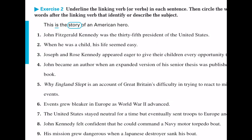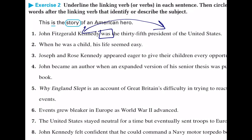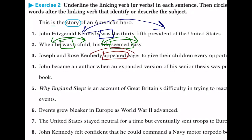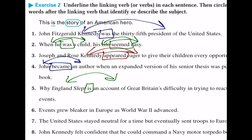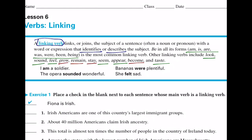Just a few examples. In number one, was is our linking verb — it links Kennedy to president. In number two, was again is our linking verb linking he to child, and we also see seemed, which links life to easy. Appeared links Kennedy to the word eager. Became links John to the word author. Is links Why England Slept to account. And in number six, grew links events to bleaker.